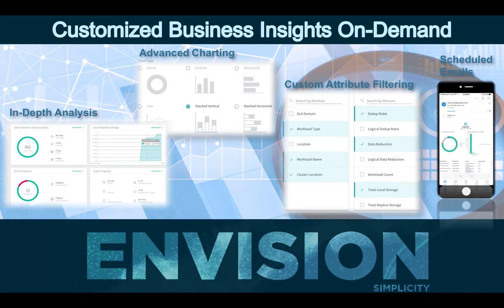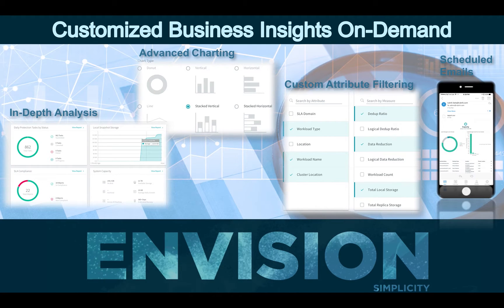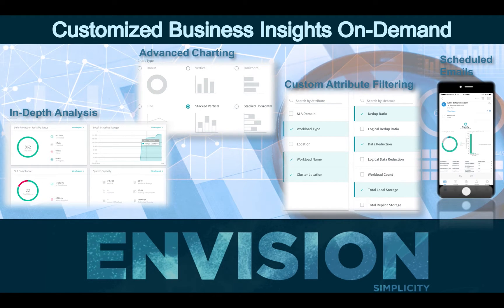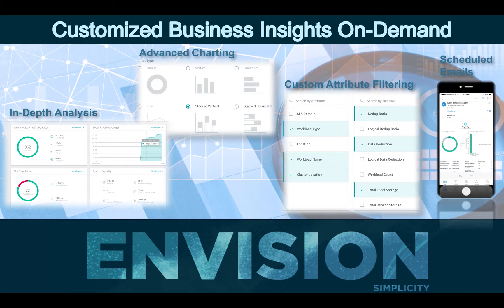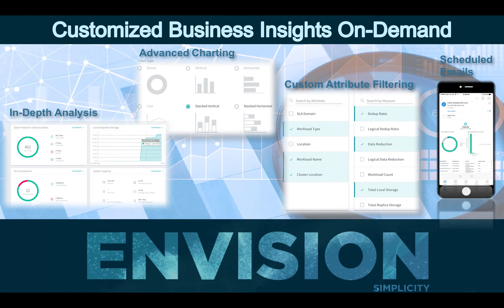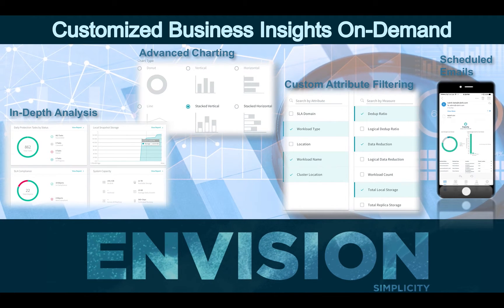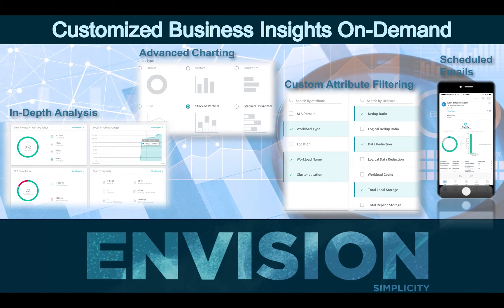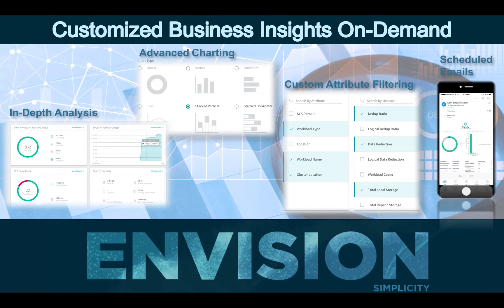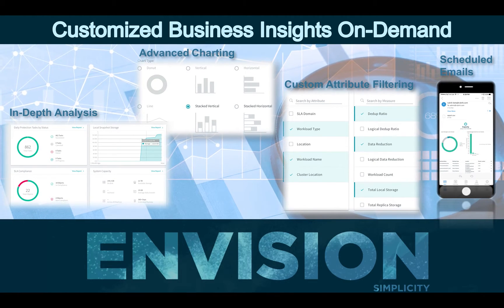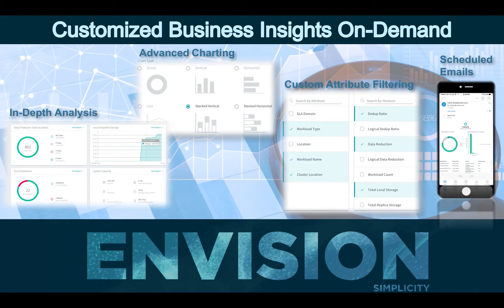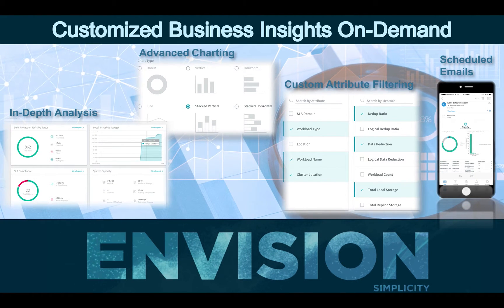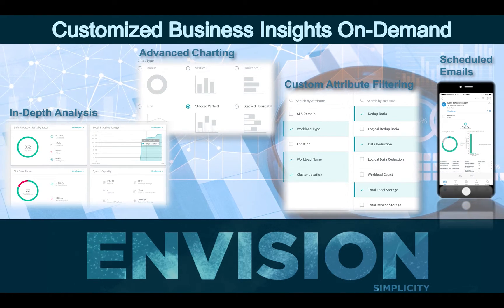Envision also enables you to track whether backup, replication, and archival jobs are successful, if they meet the defined policy and plan for growth, and focus on reducing costs while ensuring your organization is operating efficiently.